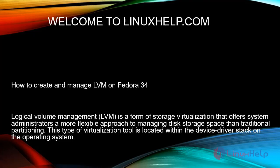Logical volume management is a form of storage virtualization that offers system administrators a more flexible approach to managing disk storage space than traditional partitioning. This type of virtualization tool is located within the device driver stack on the operating system.